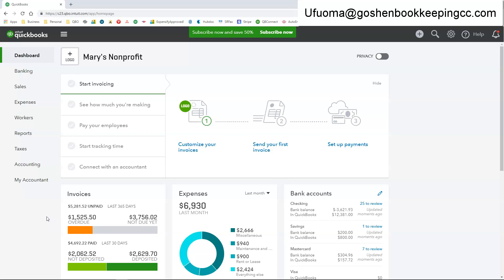Each line on a statement represents sales transactions such as credits, payments, invoices, anything that you have processed for that particular customer. Each line on their statement represents that transaction.